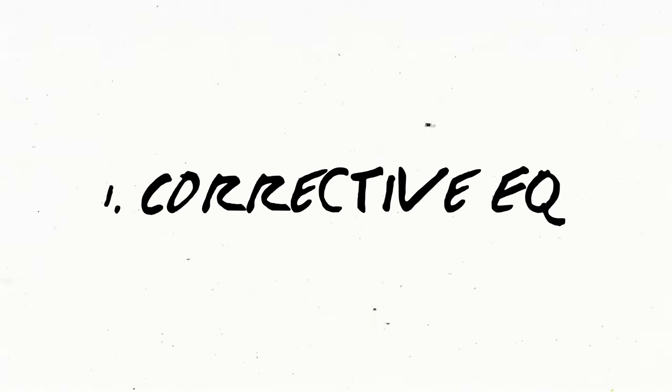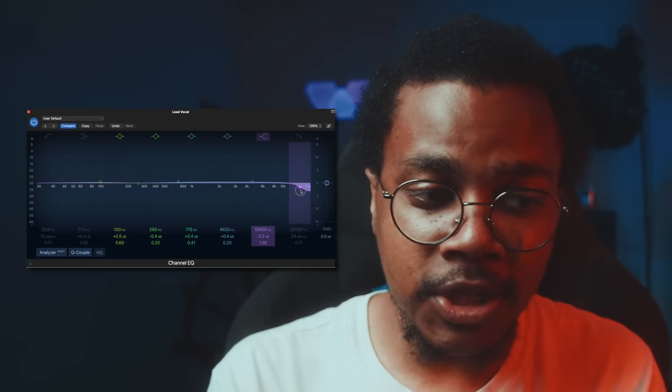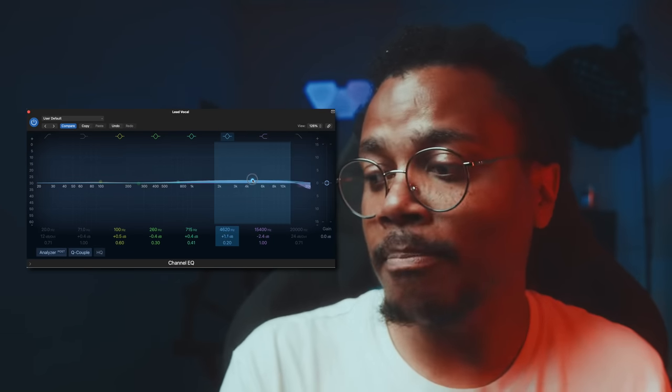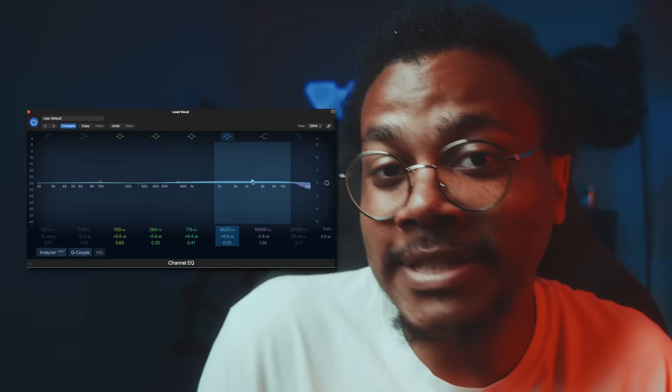Technique number one is corrective EQ. EQ, or equalization, is one of the most common ways to tackle a mix. Basically, you're trying to diminish or enhance certain frequencies that are making your song sound bad or could make it sound better. EQ is all about the mix of everything cohesively. What I do is solo my sound as well as play it with everything else in the mix, to get context of what's happening to the vocal or instrument I'm changing the EQ of.